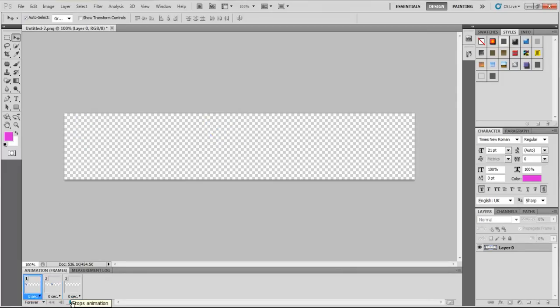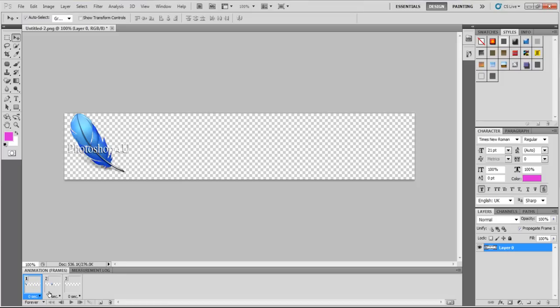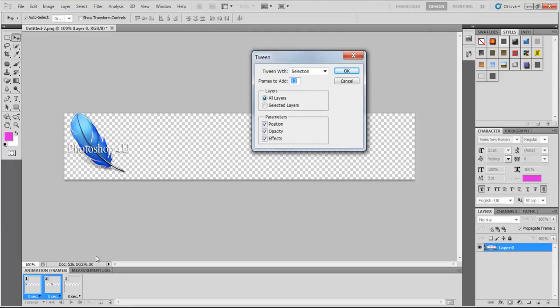What we have to do now is take Layer 1 Frame 1 and Frame 2, combine them together by clicking them with Control on the keyboard, and then click over here to Tween, which means how many frames you add between those layers. I choose 10, let's choose 10.